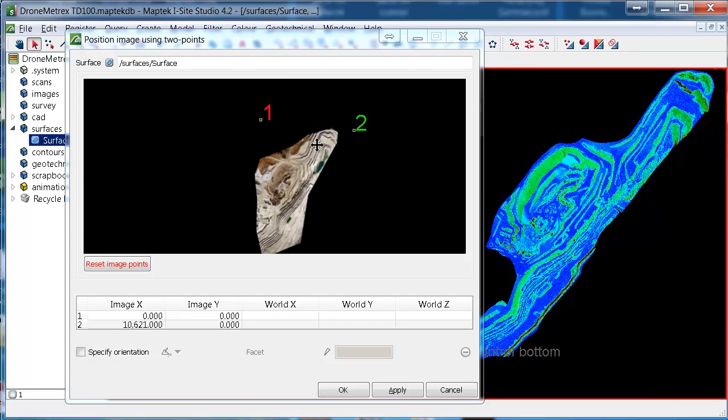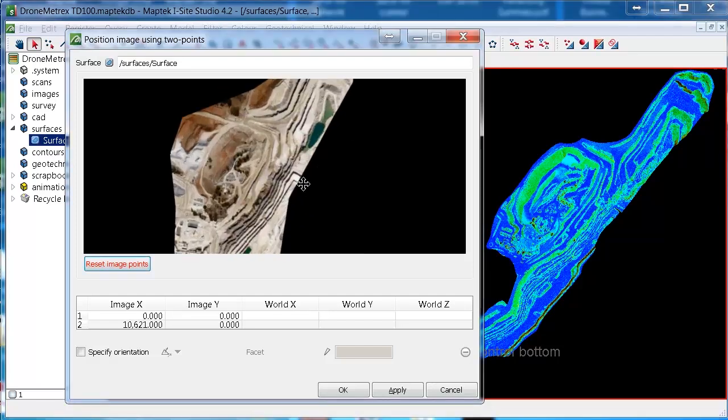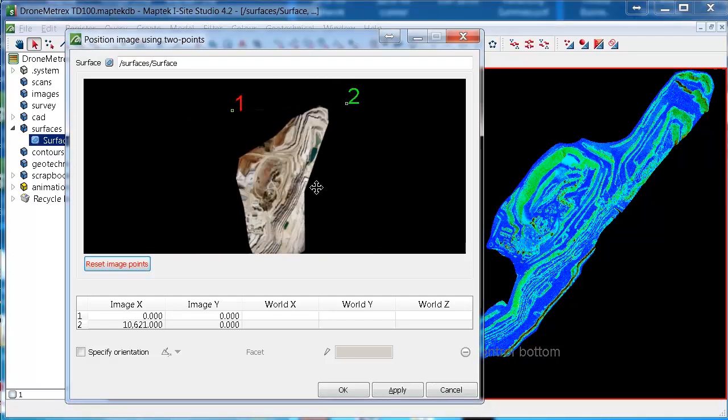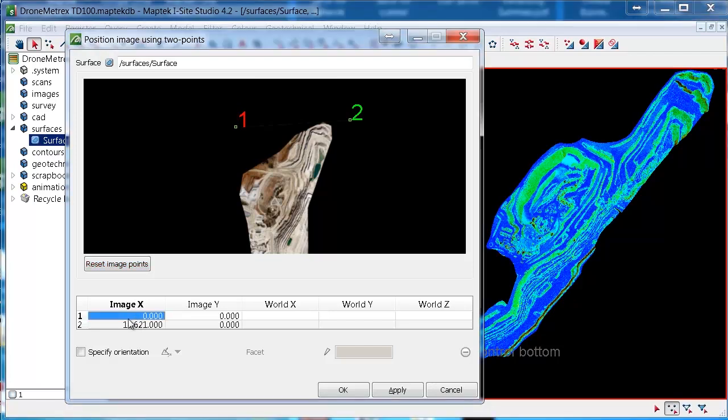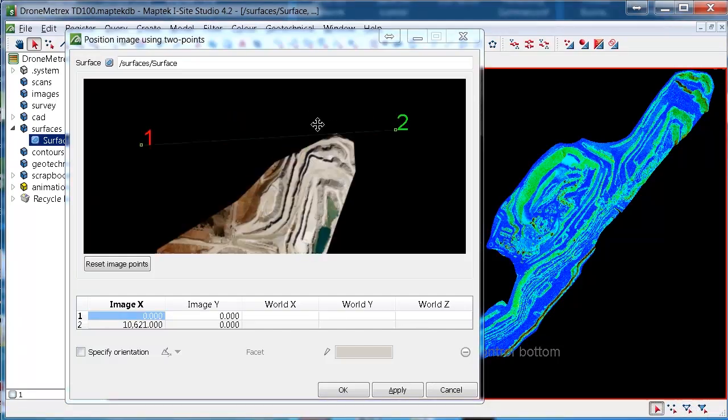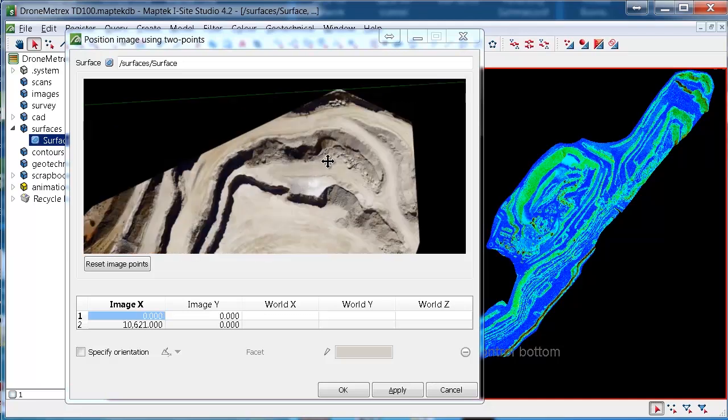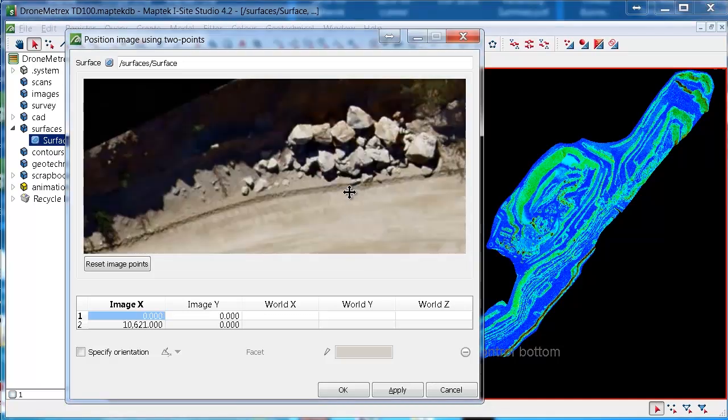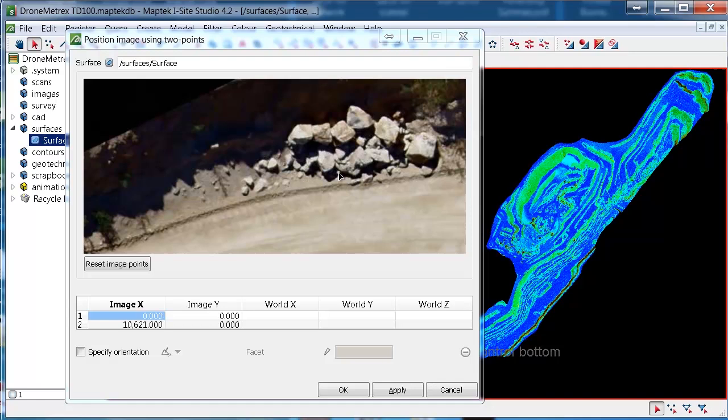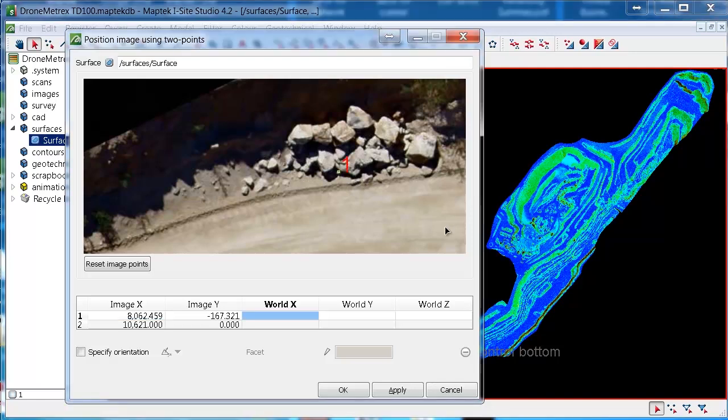OK, now to snap, to choose the points on the photo, we need to click down in under image X. And down at the bottom of the screen, we have our snap modes. For the photo, we need to use snap to anything. So we click that, zoom into where that first control point is. And select it.